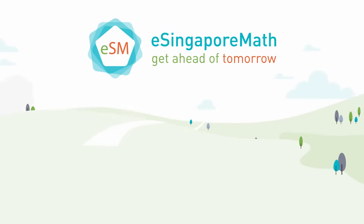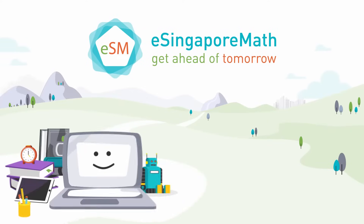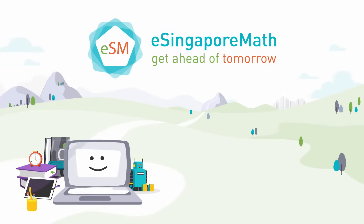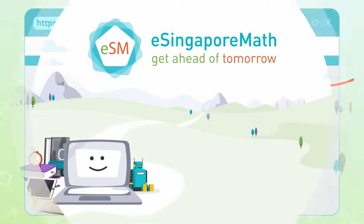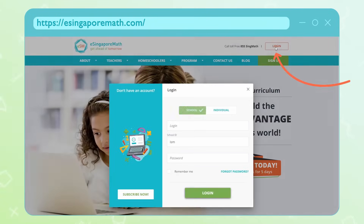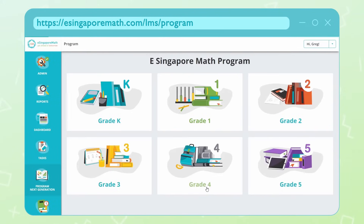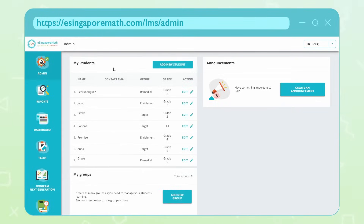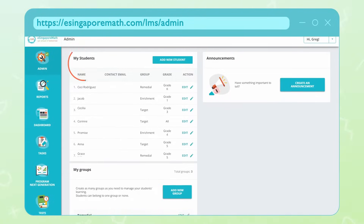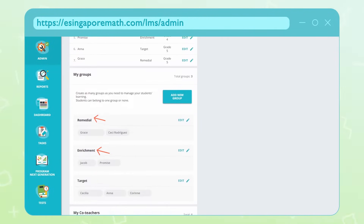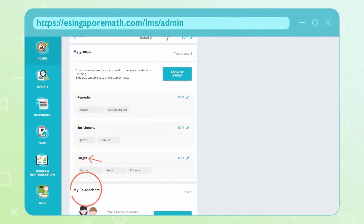Welcome to eSingapore Math, where we make it easy for you to teach Singapore Math and meet every student's need. Created in Singapore to meet the challenge of providing high-quality math education during pandemic outbreaks, eSingapore Math's curriculum makes it simple for teachers to personalise learning effectively, both in classroom and at home.